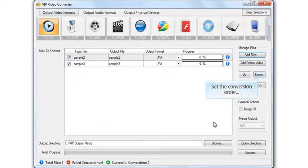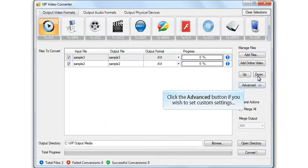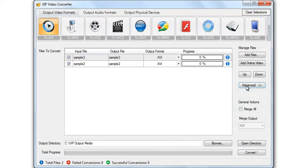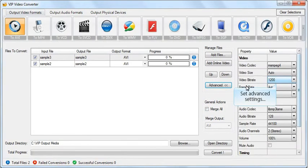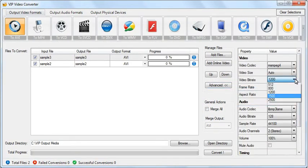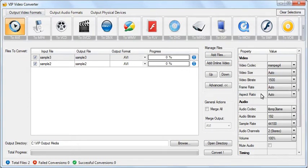Set the files conversion order. Click the advance button if you wish to set custom settings. Set custom settings for other video files as well.